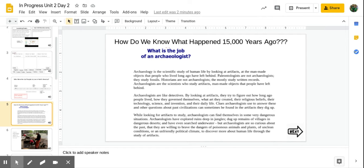What is the job of an archaeologist? Archaeology is the scientific study of human life by looking at artifacts, at the man-made objects that people who lived long ago have left behind.